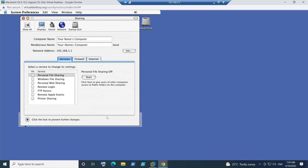Once that is done, try to connect to the Citrix environment again — log in and try to launch the virtual desktop or virtual applications and see how it goes. It should mostly resolve the issue, and you should be able to launch the virtual desktop without any problem.